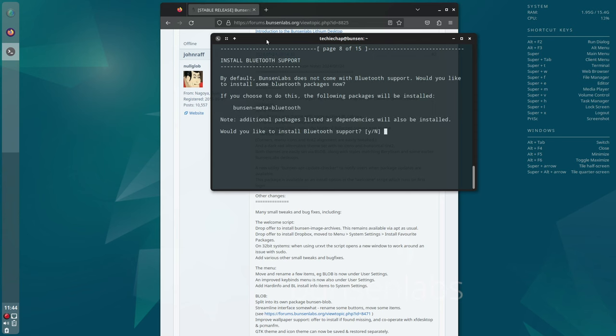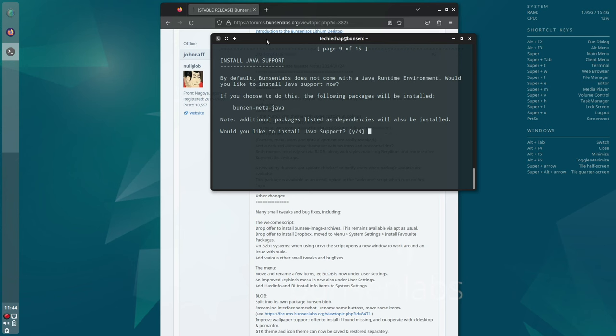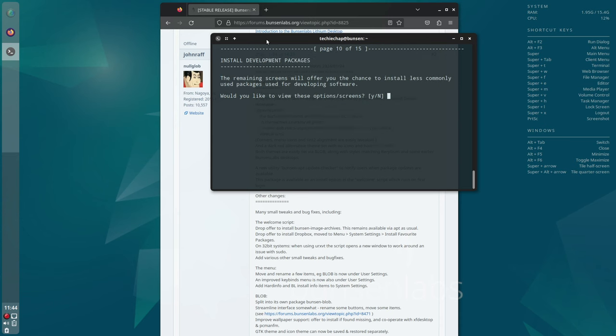An apt update checker, Debian backports, and BunsenLabs backports. Those will give you things like access to the latest application updates. Debian backports give you newer releases of applications taken from the next release of Debian, and Bunsen's own backport as well.